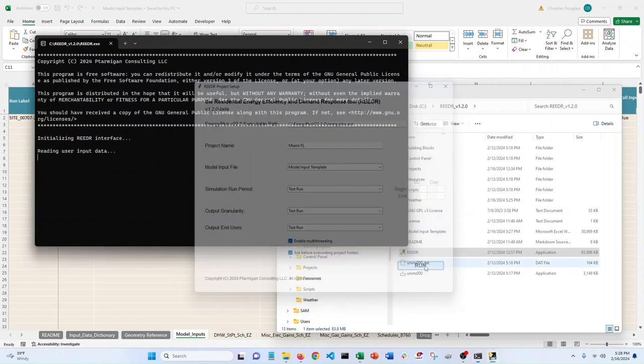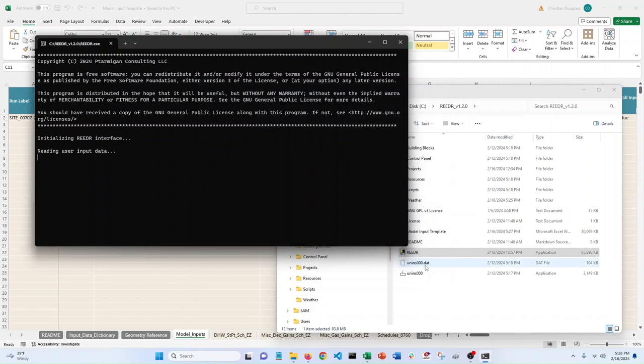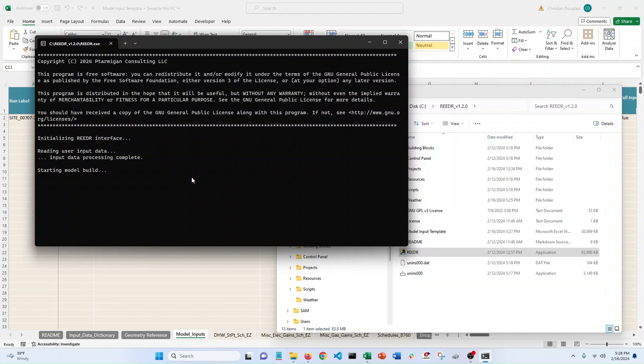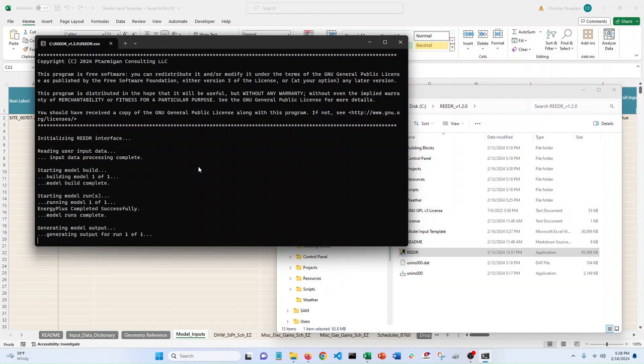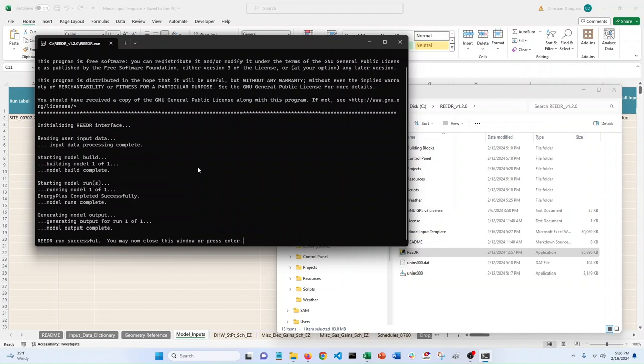We'll run it just to make sure that everything is running as we expect. So Reader's reading in the data right now, it should be done with that here really shortly. It'll build the model quickly. It should run it quickly since it's only doing a day. And if this runs successfully, it means that we were successful in getting the weather file included.